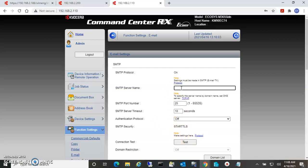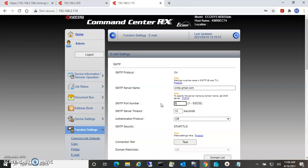Now here's where we put in our SMTP server. For Gmail it is smtp.gmail.com, and the port that it utilizes is 587.